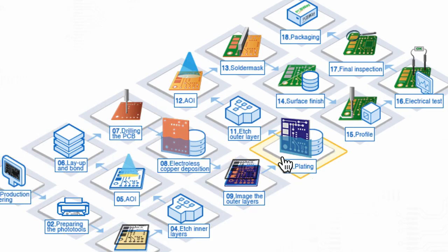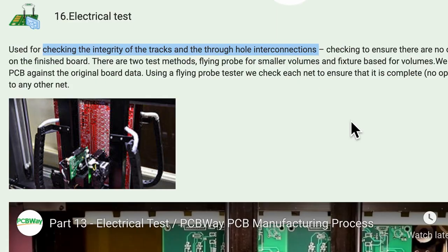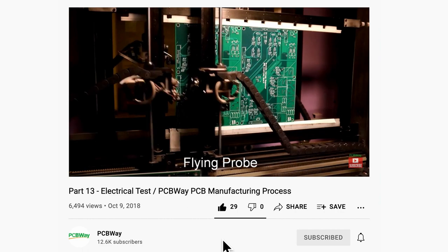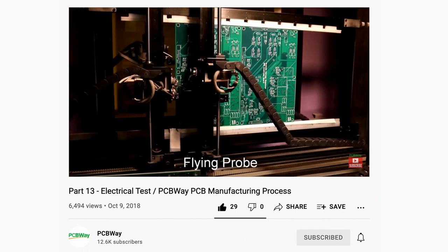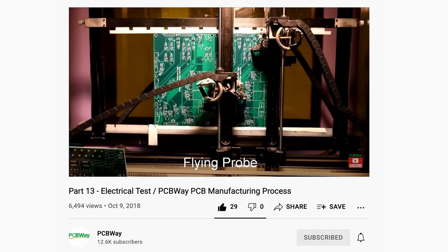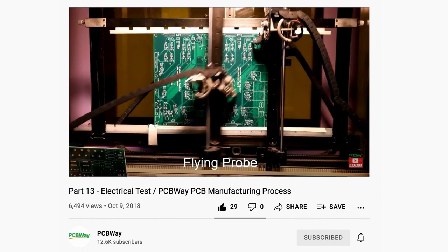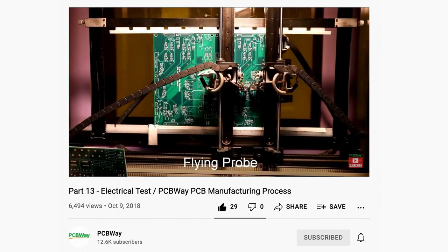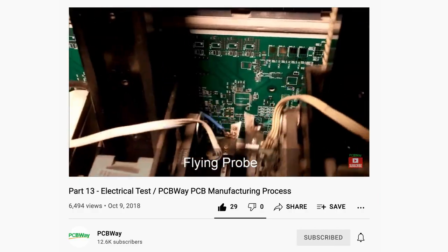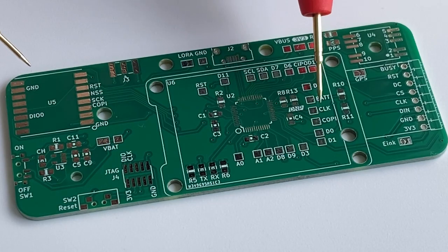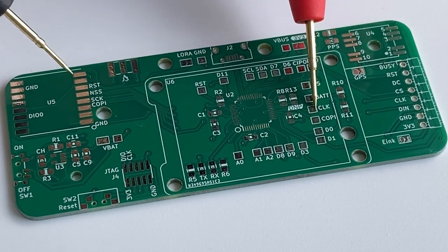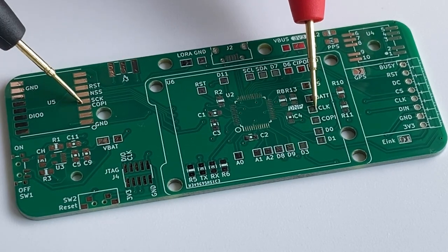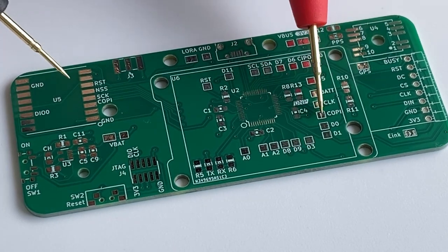The electrical step includes checking the integrity of the traces and the through-hole connections. A flying probe tester checks each net to ensure no open circuits and shorts to any other nets. I don't think I'll be better than any machines in checking the traces, but just for fun, I probed some of the pins.